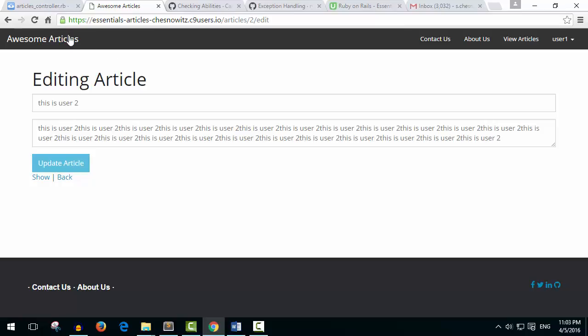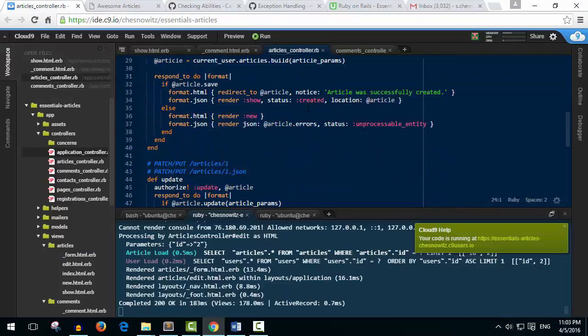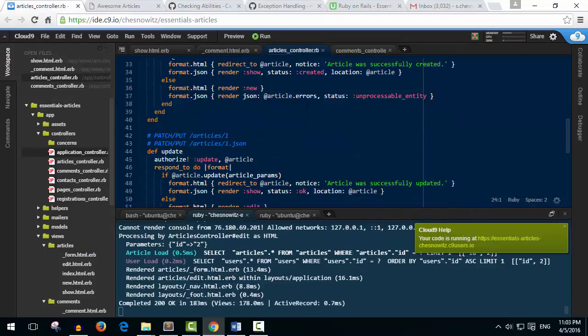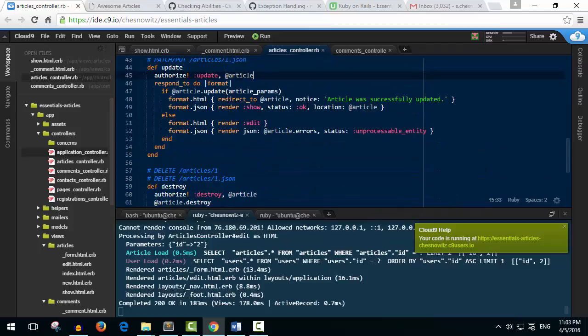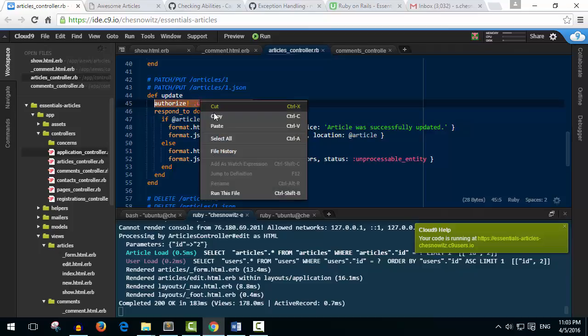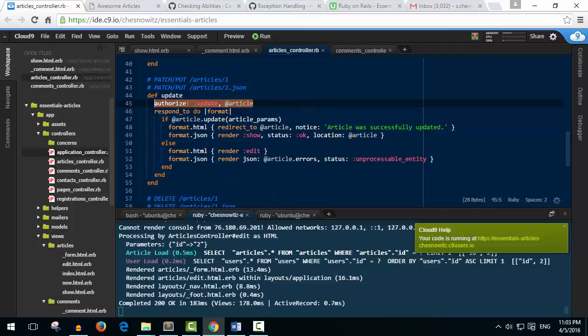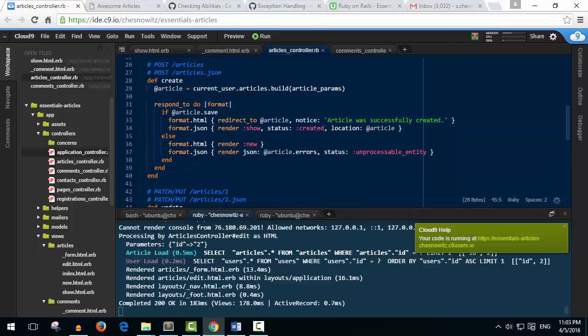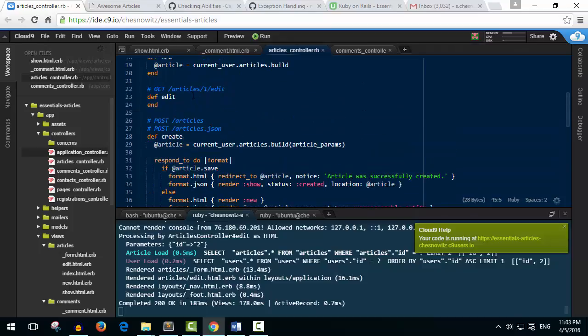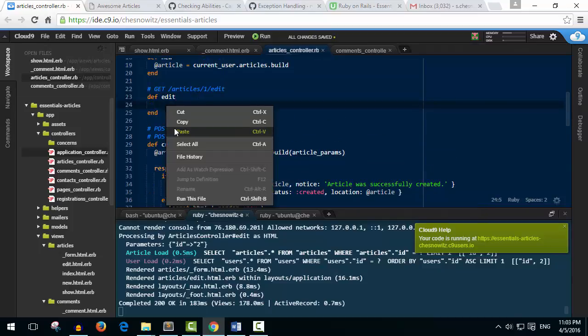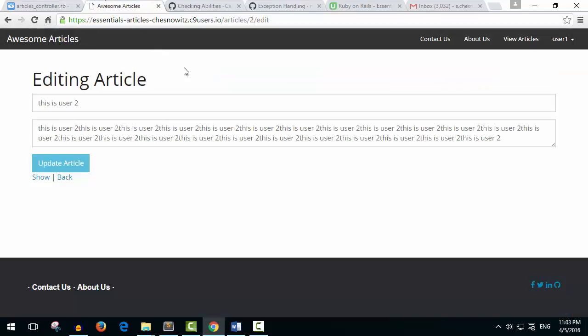Do we put our code in the edit? Let me just check here, articles controller where's edit. How about, grab this authorize under update and it should also go under edit as well.